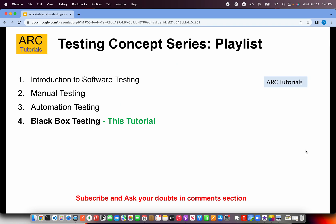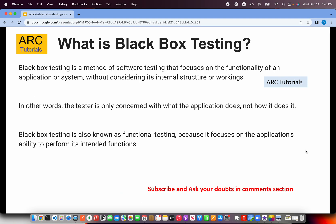This is the Testing Concept series, episode 4, where we are learning about black box testing. If you have missed the previous episodes, make sure you check them out for continuity. Black box testing is a method of software testing that focuses on the functionality of an application or system without considering its internal structure or working. In other words, the tester is only concerned about what the application does and not how it does it.